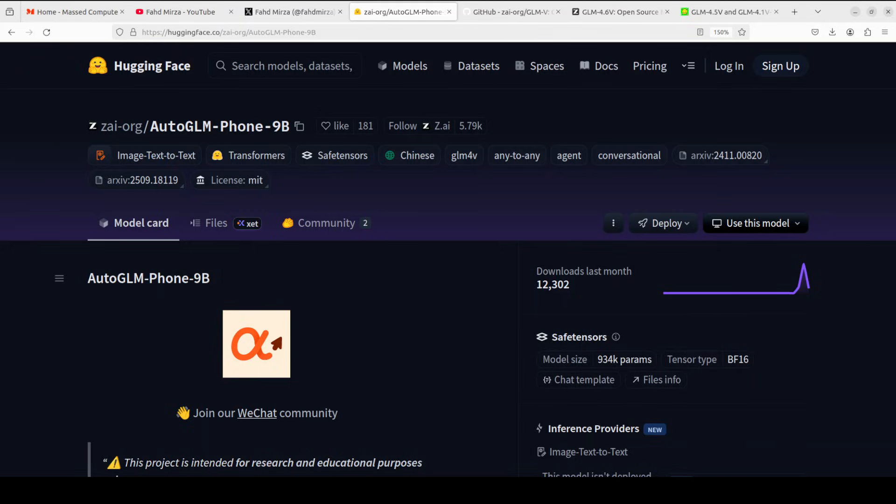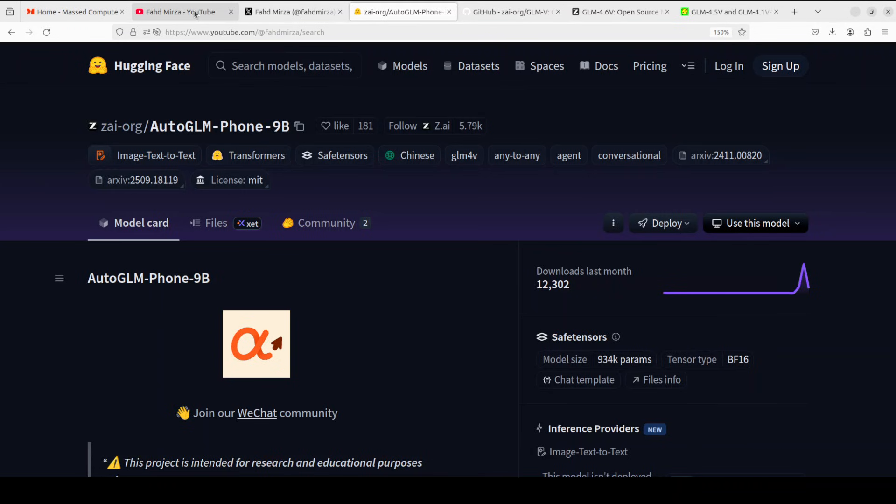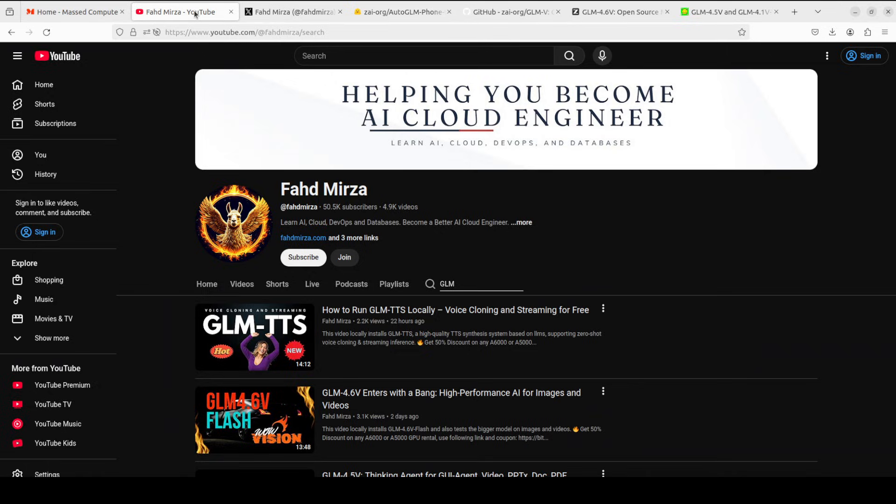GLM is on fire. I have been covering models from this team from day one and I have never seen them so busy. We have been covering one model per day from them for the last week almost.